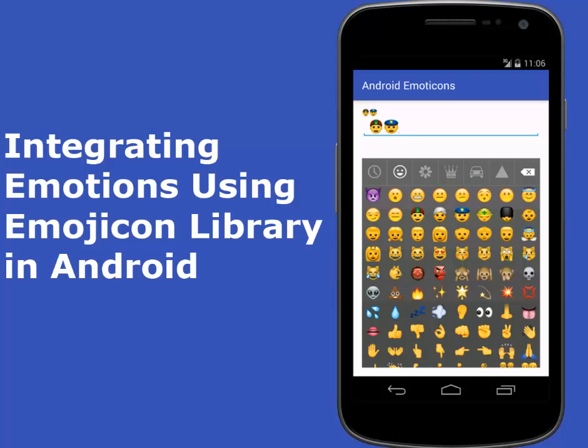Hi guys, welcome to Laura Studios. This is another episode of Android programming. We'll be talking about how to integrate emoticons using Emojicon, the emoji icon library, in Android.